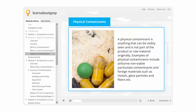A physical contaminant is anything that can be visibly seen and is not part of the product or raw material originally. Examples of physical contaminants include airborne non-viable particulate contaminants and foreign materials such as metals, glass particles, and fibers.